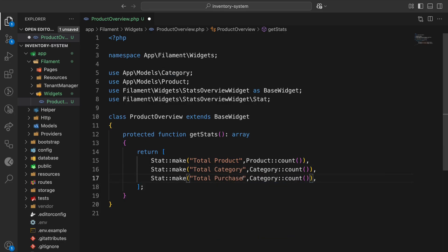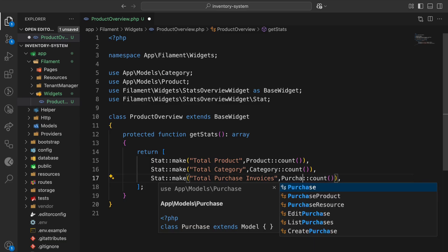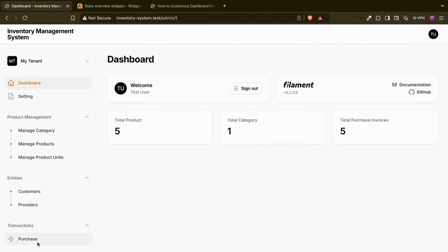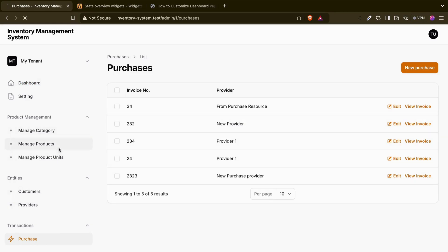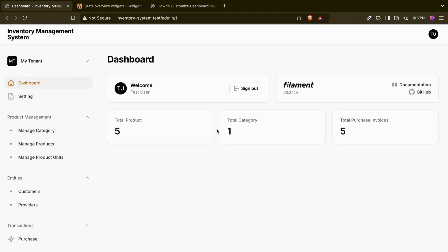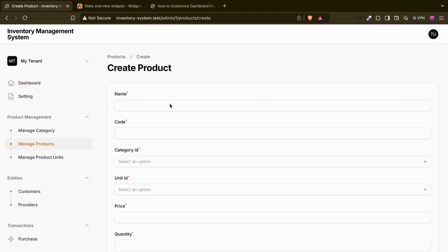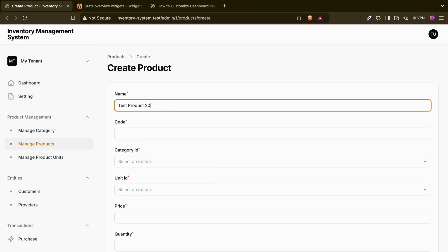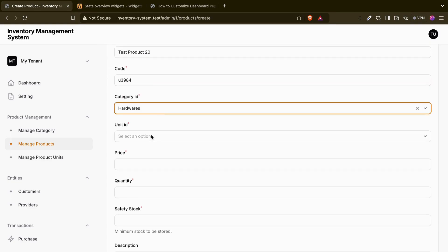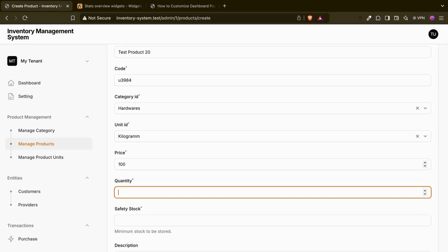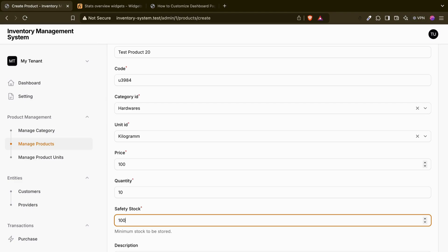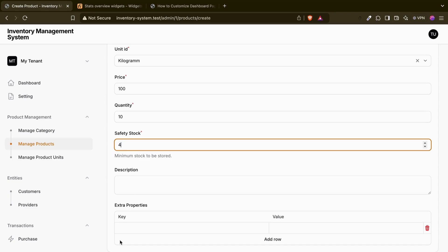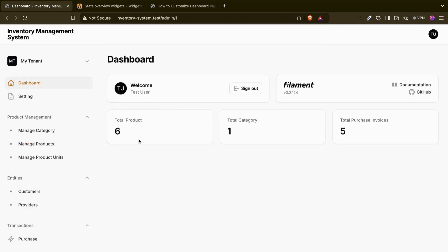Let's say 'Total Purchase Invoices'. What we can do is just count the purchases: Purchase::count(). Refresh — five. If I go to purchases you can see one, two, three, four, five records. Now if I go and add a test product and create it, then go to dashboard, you can see the product count increases. So this is about the total product stat.